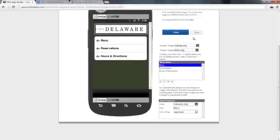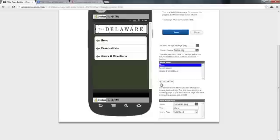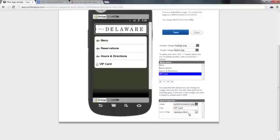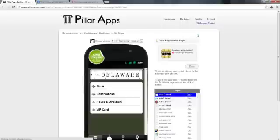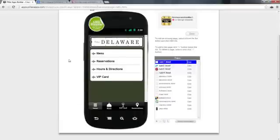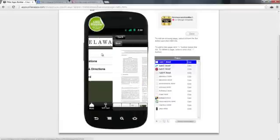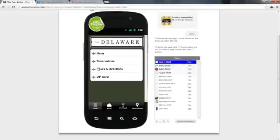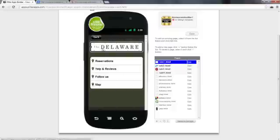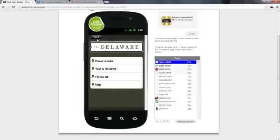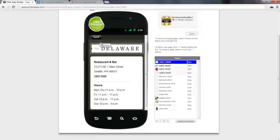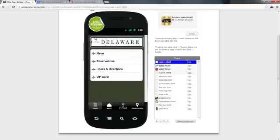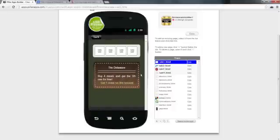And let's add one here for the VIP Card. So we'll type in VIP Card and link that to Tab 3. Alright, so we click on Menu, it goes to the Menu, Reservations, we'll edit that in a moment. Hours and Directions, we'll edit that in a moment as well. And then the VIP Card, where it goes to the Loyalty Program.